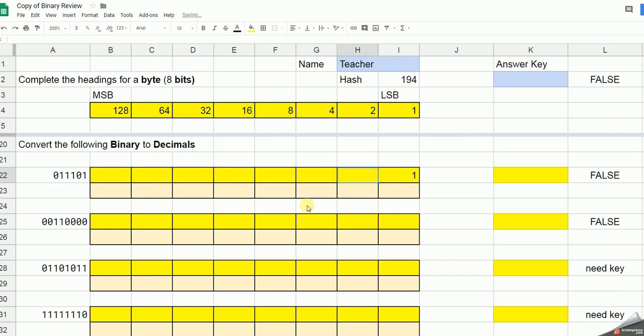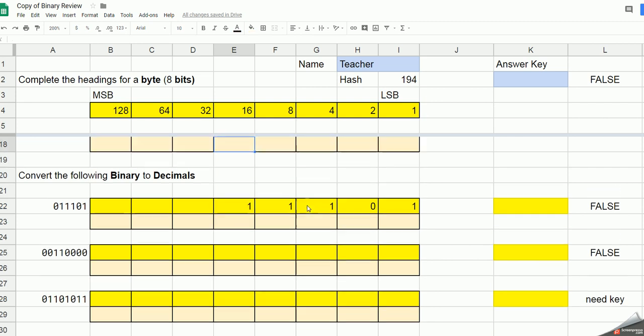So this set I've got a 1, a 0, a 1, a 1, a 1. I don't need to worry about the preceding. So this first one is worth 16. So I need 16, plus 8, plus 4, no 2s, and a 1.